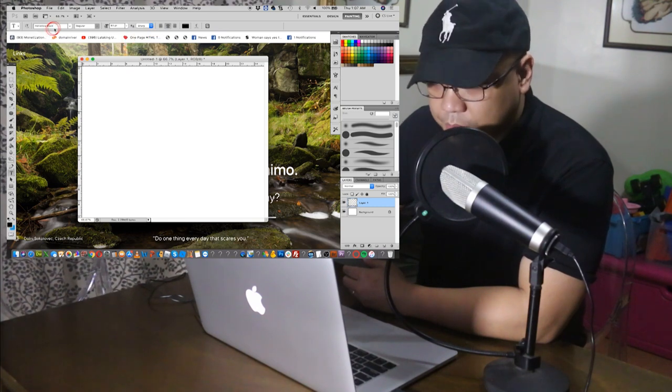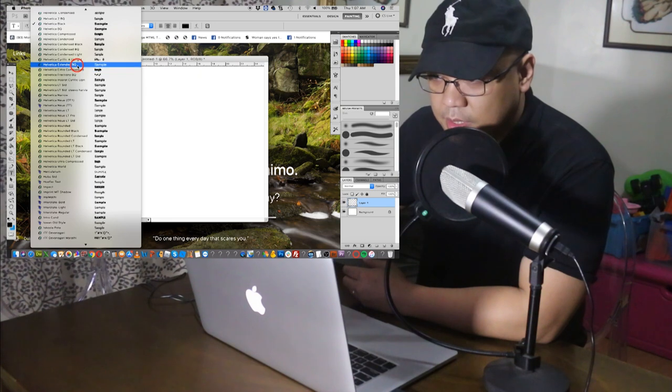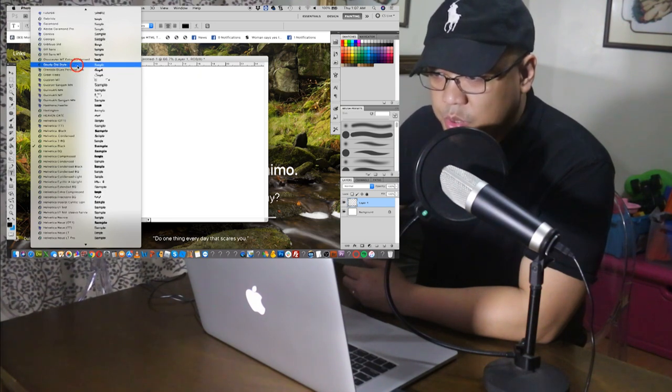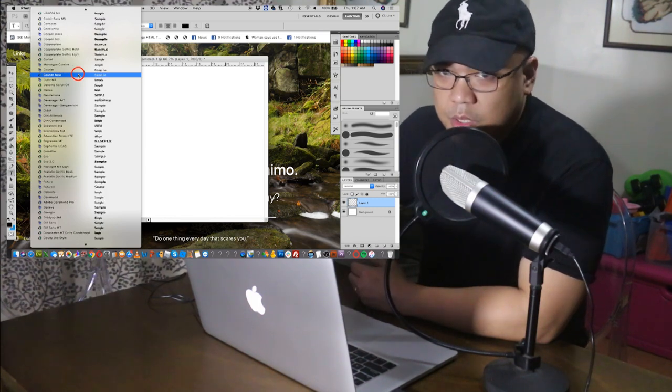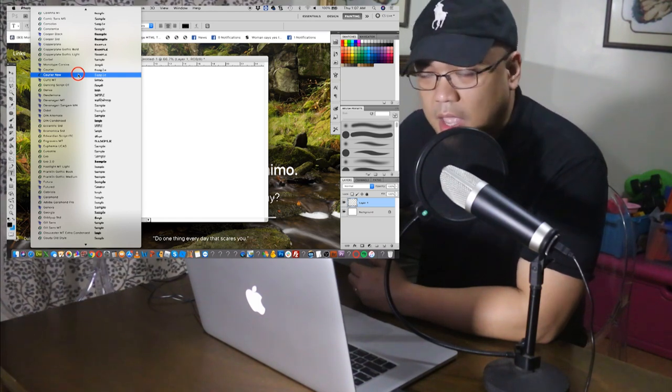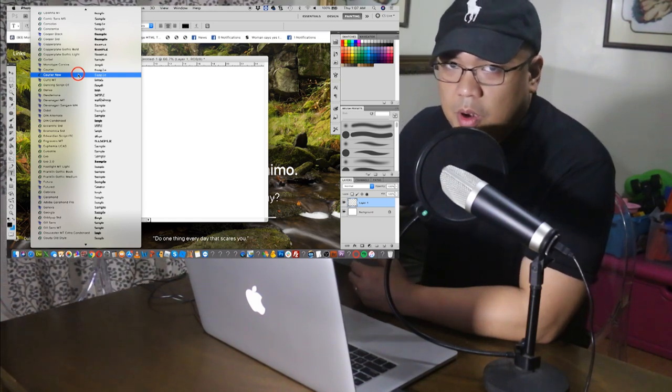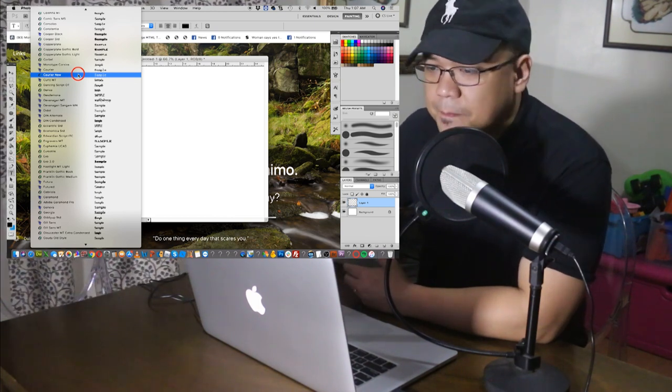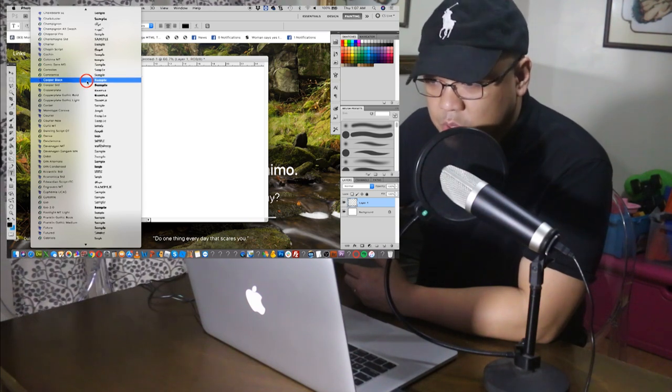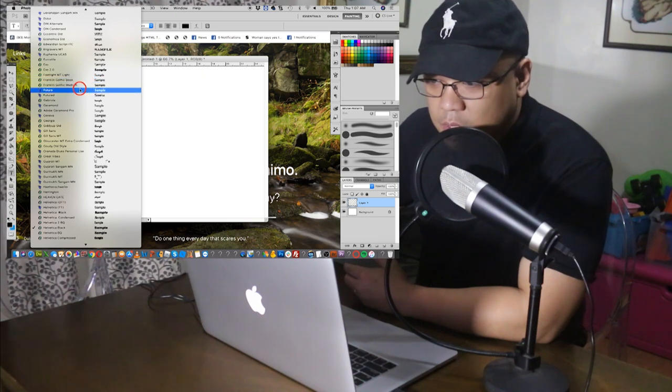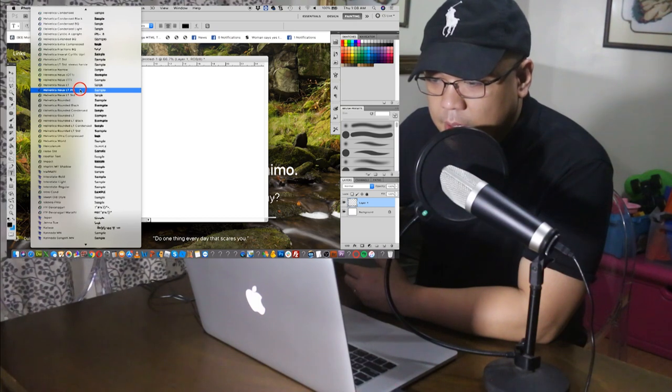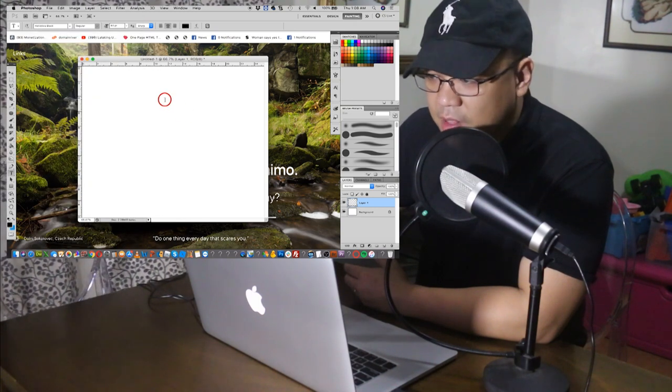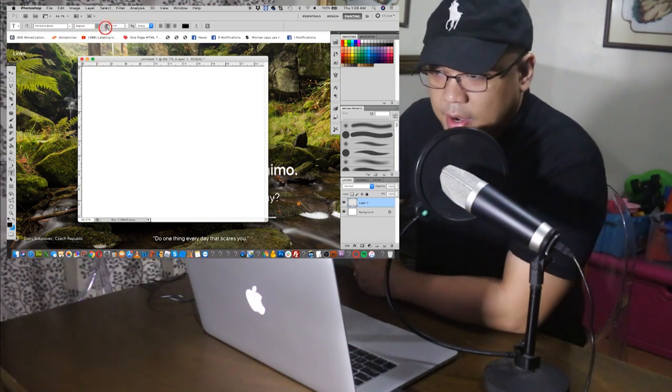Then, we have the font. So you can choose any of these fonts. You can download some fonts on dafont.com, D-A-F-O-N-T.com. Some are free, and some you need to buy. So let's say for example, we choose this one. Let's see. We are now on Helvetica black.